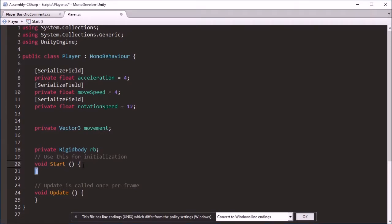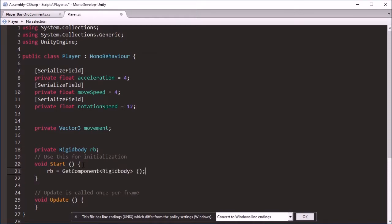Since we're using the Rigidbody to move, we need to actually be able to reference it in our code. This line here at the start just gets the Rigidbody from the object that the script is on.